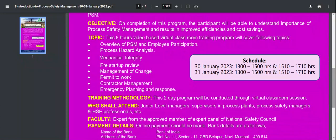Next is Process Hazard Analysis — what it is and how it is carried out will be covered. Then Mechanical Integrity, which is very important. After that, Pre-Start-Up Review, also called Pre-Start-Up Safety Review or PSSR. The process team should monitor and review the system before charging — this is the pre-start-up safety review, which is the charging protocol applied before charging any process or any line.